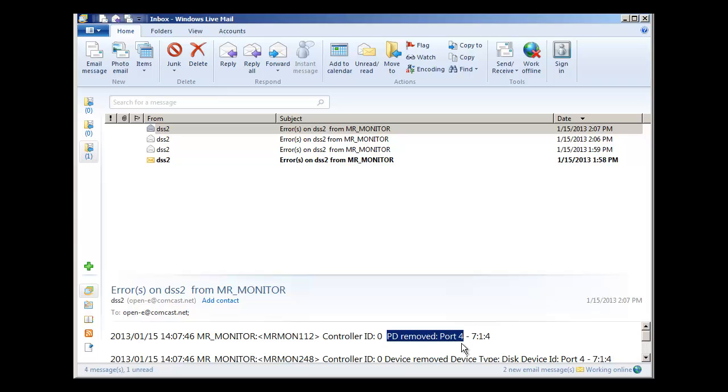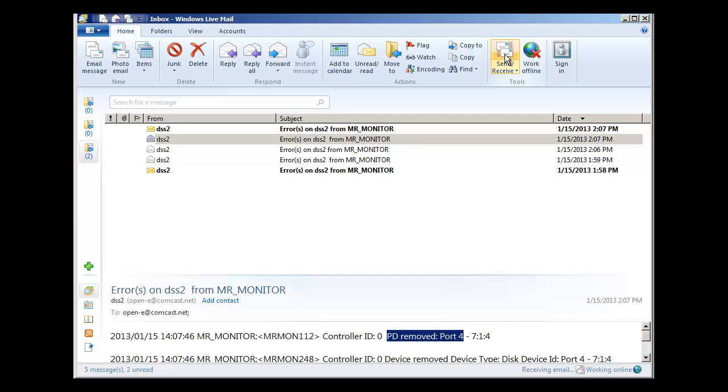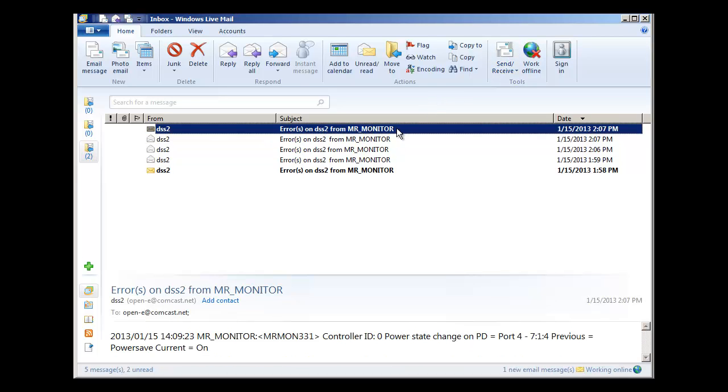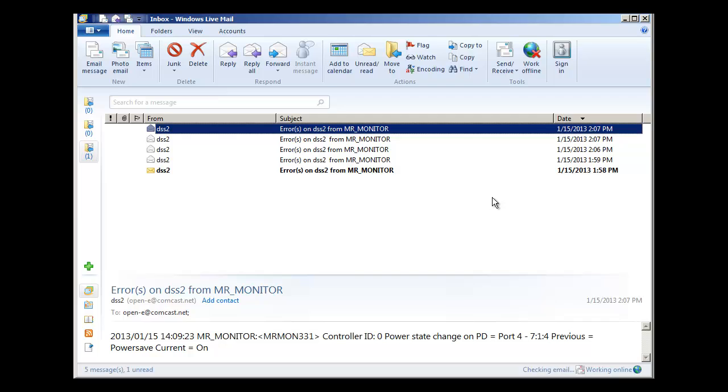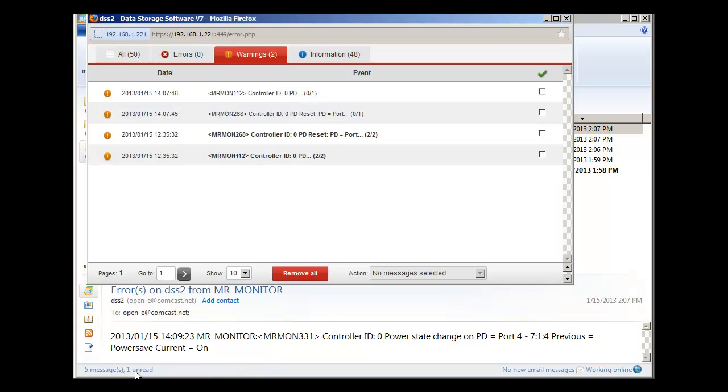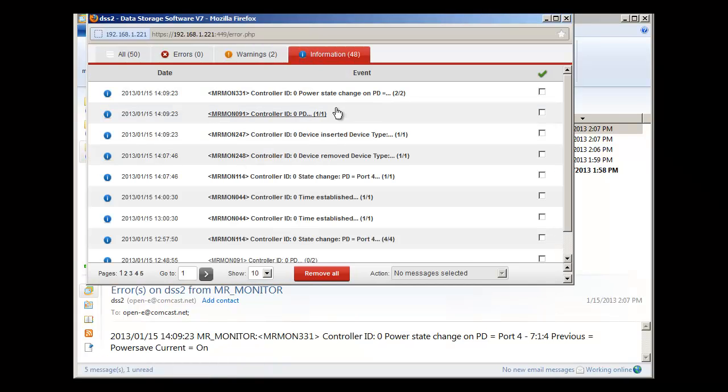He just inserted that drive. Let's see if we get some more information coming back from the DSS—and we do! Here it comes. You can see that it's pretty quick on responses for events that take place on the RAID controller. If we go back to the DSS, we'll have more events here.